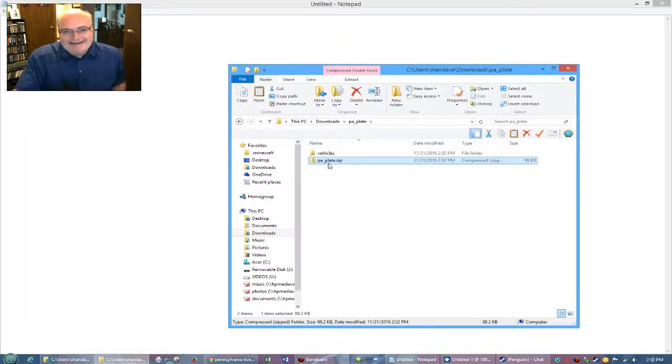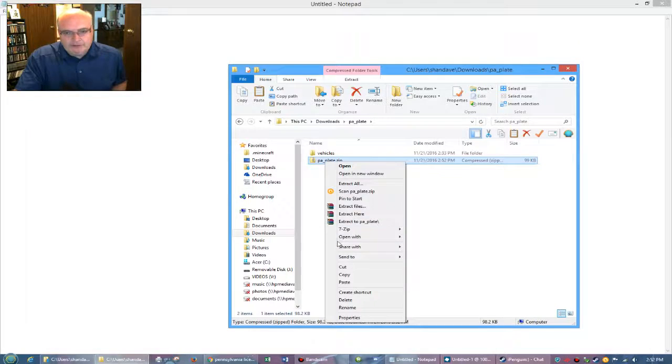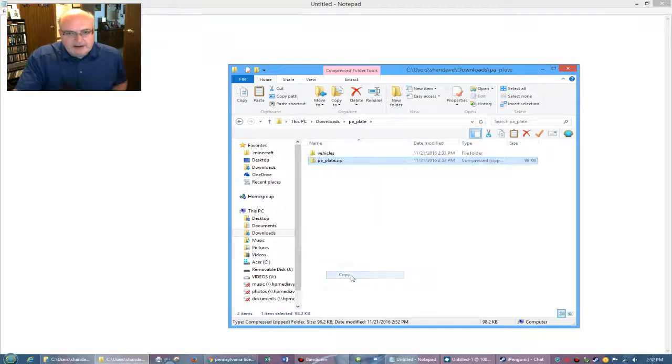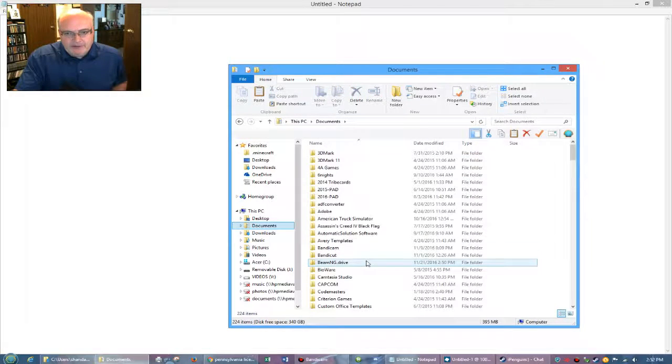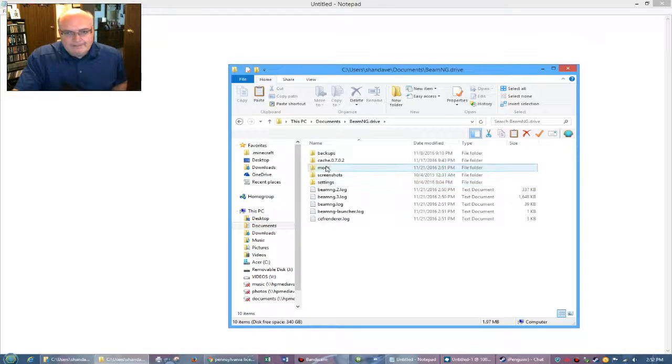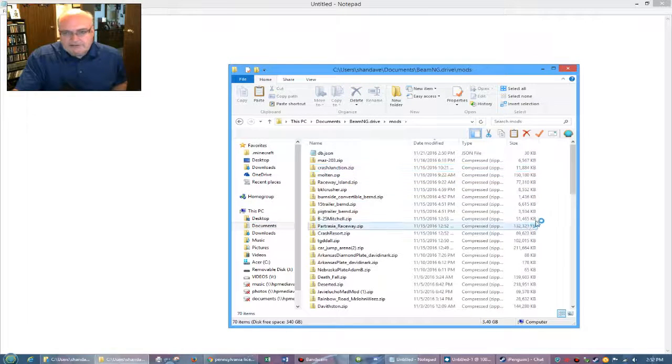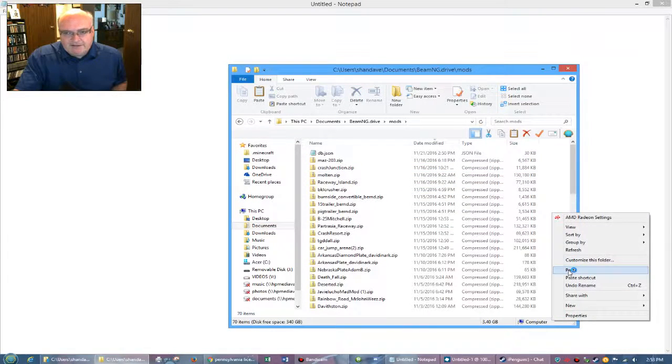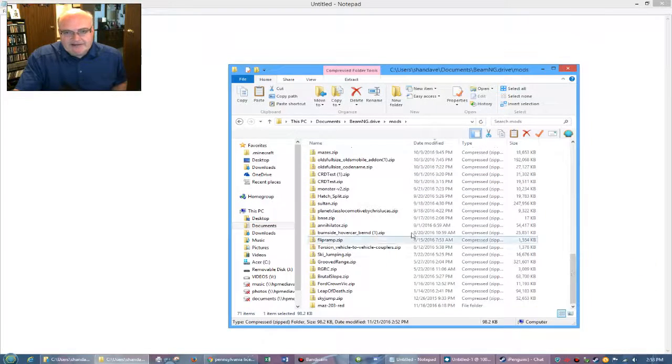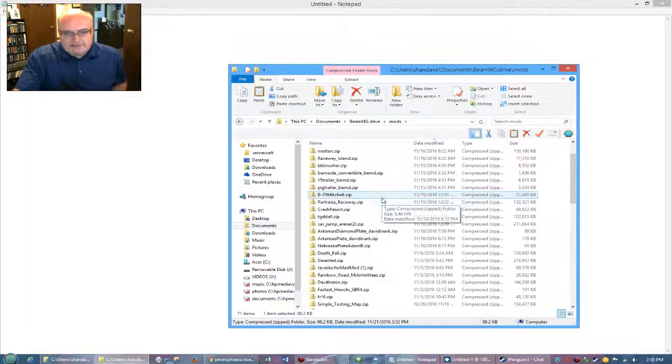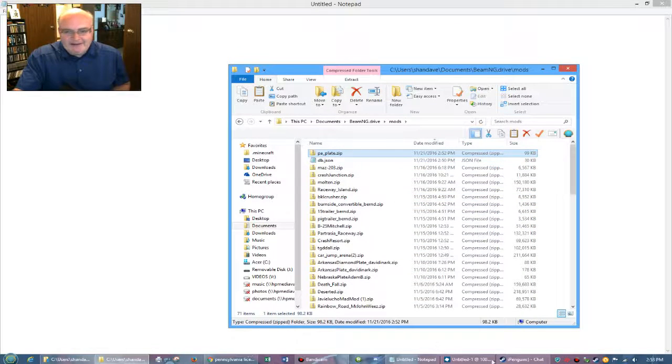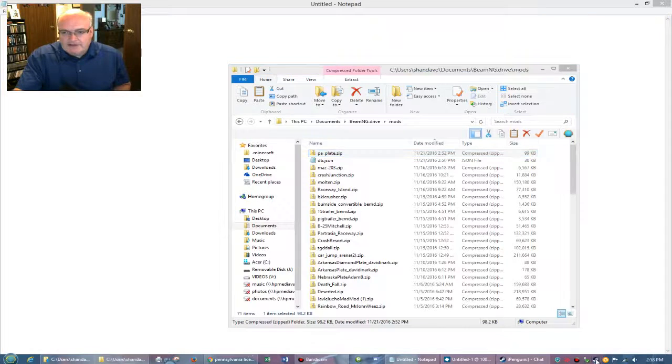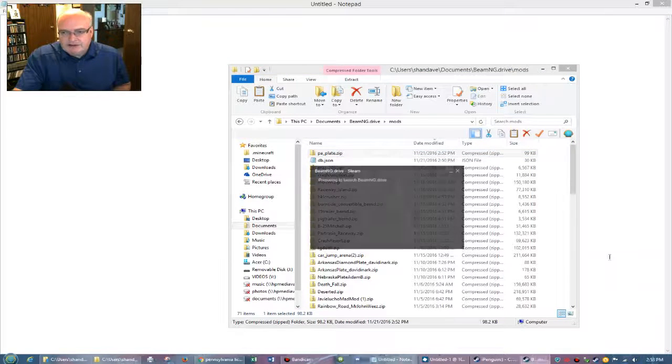So PA underscore plate. And so now I can take this PA plate folder, I mean a zip file. I can copy that, go over here to the BeamNG mods, right click in a blank space and paste it in there. And so now it's in there. There it is at the top PA plate. So now I can jump into BeamNG.